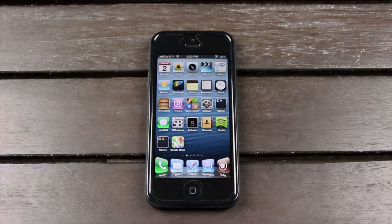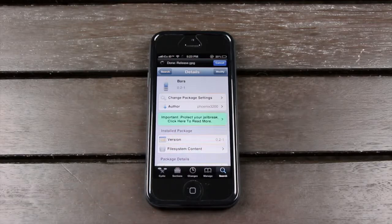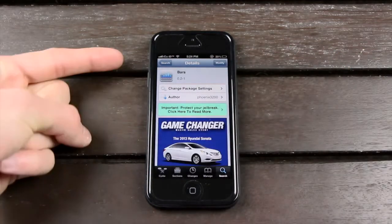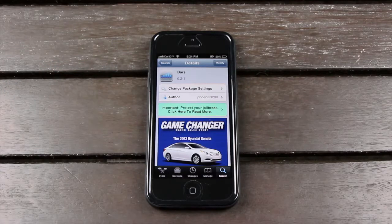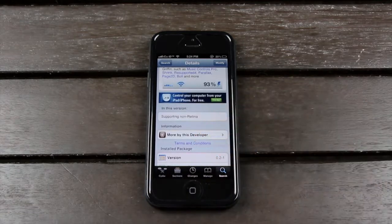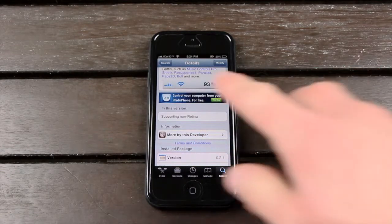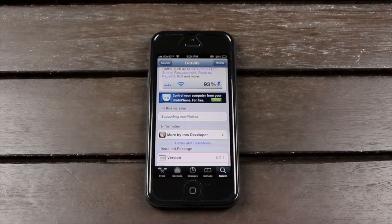All right, now without any further ado, in no particular order, Bars comes in at number one. Bars is a free tweak that's available inside of Cydia, and it's kind of hard to demonstrate, but essentially it modifies your network signal strength and gives you a more accurate reading. So let me scroll down to this animated image here inside of Cydia. As you can see, it not only gives you the regular bars, but it also gives you half bars as well. So you can more accurately gauge your signal strength and get a more realistic representation of it.